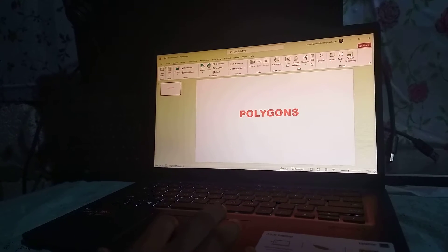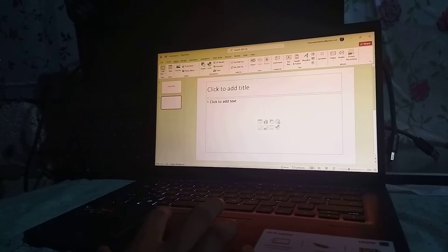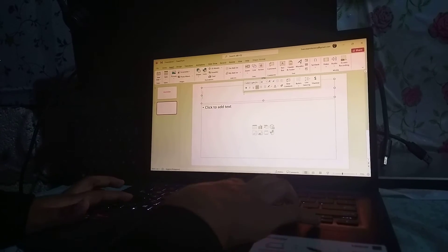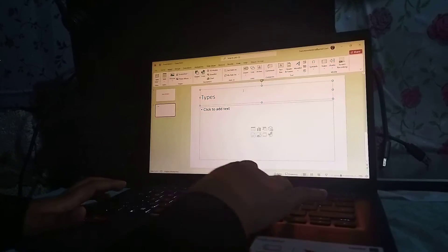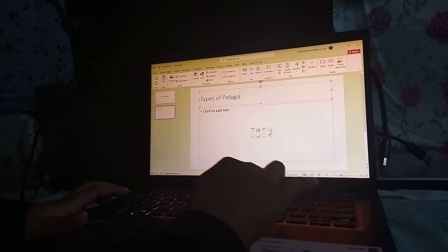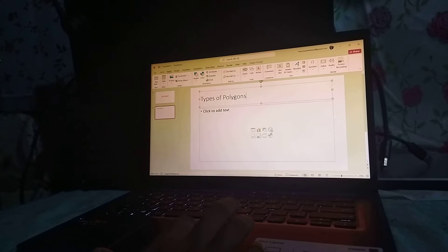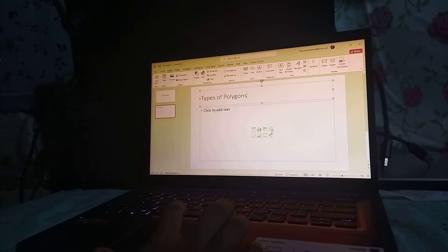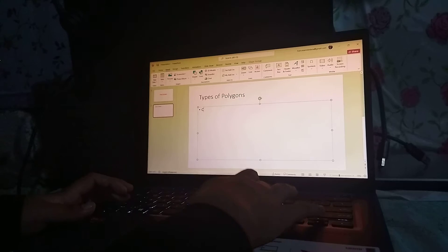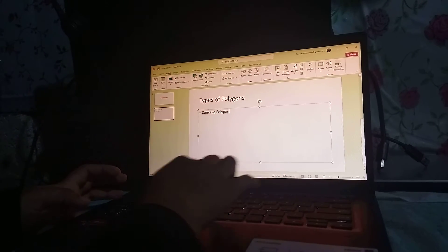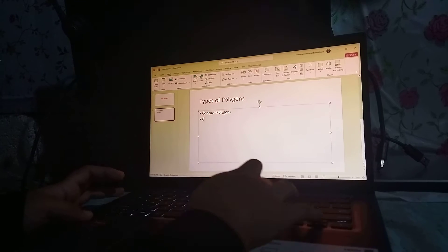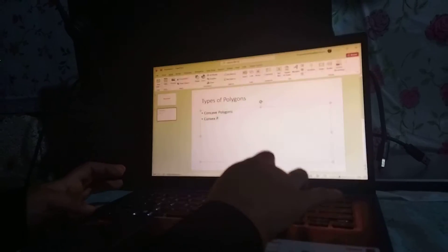Next, in order to add the second slide, go to the Insert tab and click on New Slide. Here you can also see 'click to add title,' so for example type 'Types of Polygons.' Below you can still click to add text, so add the types of polygons — for example, we have concave polygons and convex polygons.